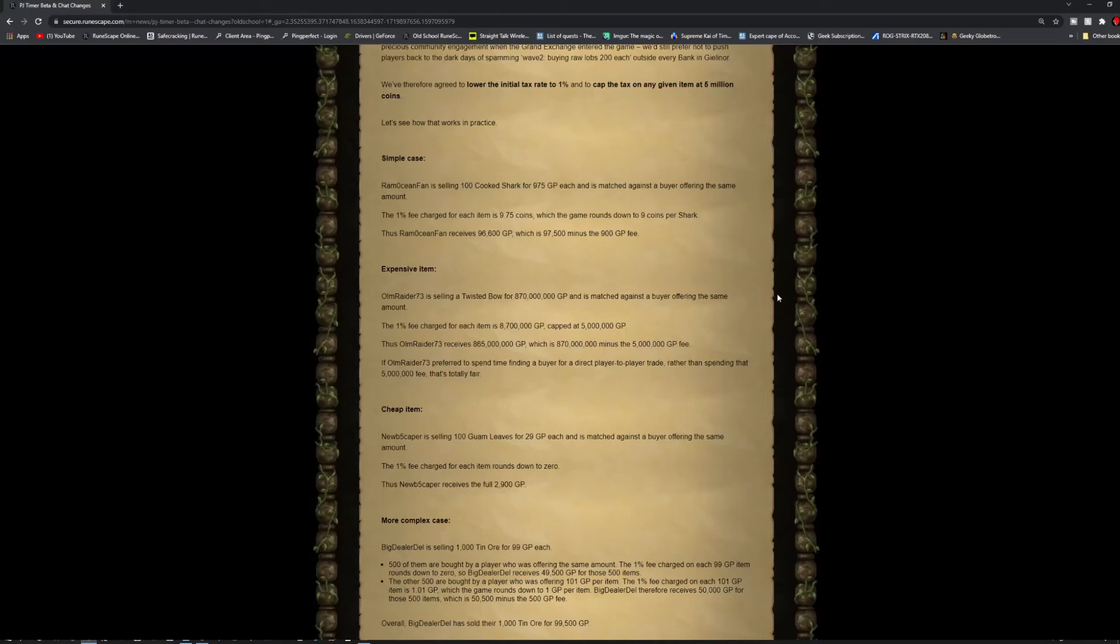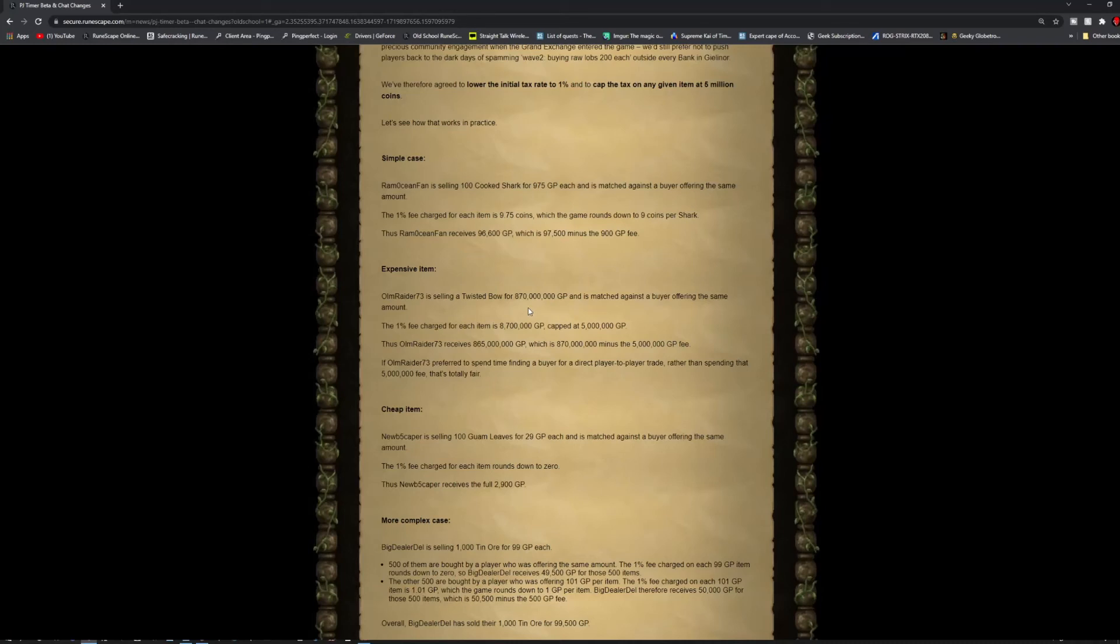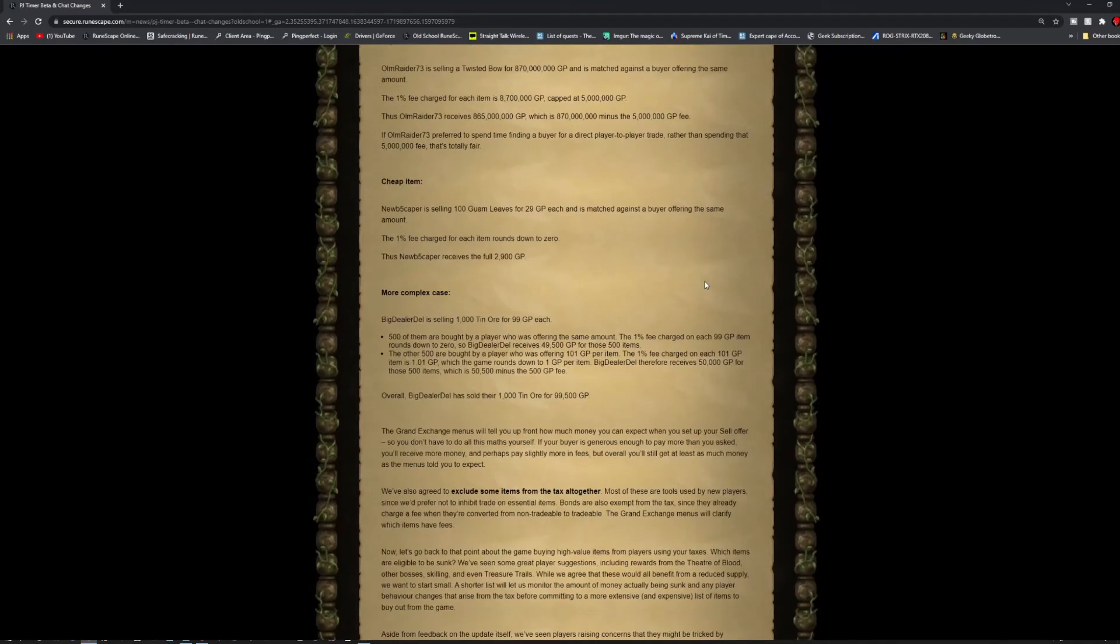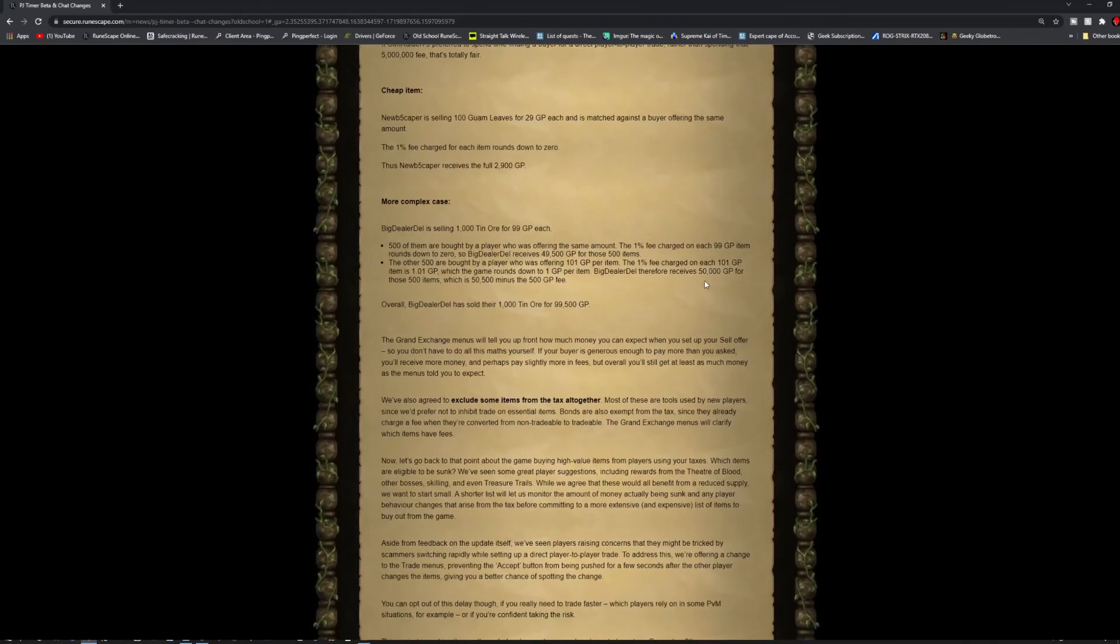The one example is there's a 1% fee charged for each item. If a player sells an item for 97,500, they would actually receive 96,600, so take away the 900 GP fee. And an expensive item, let's say it's like the twisted bow, which is 170 million, they receive 165 million because the 5 million was taken out from the taxes. That's exactly what they're talking about here.